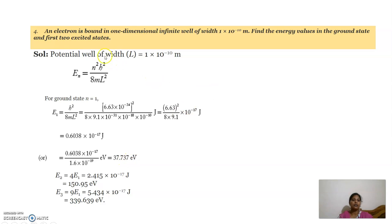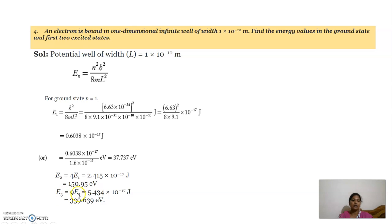We still need to find the first two excited states, meaning n equal to 2 and n equal to 3. We know that En is equal to n square times E1. For the first excited state, E2 equals 4 times E1, giving 150 electron volts. For the second excited state, E3 equals 9 times E1, giving 339.6 electron volts.